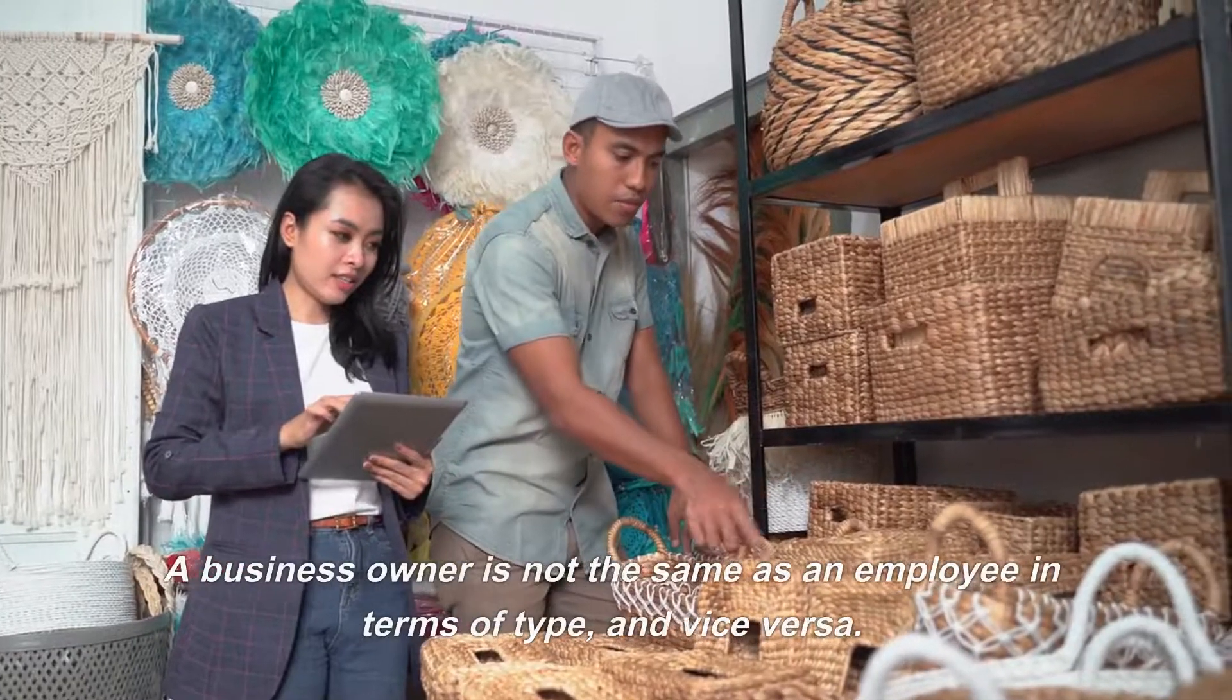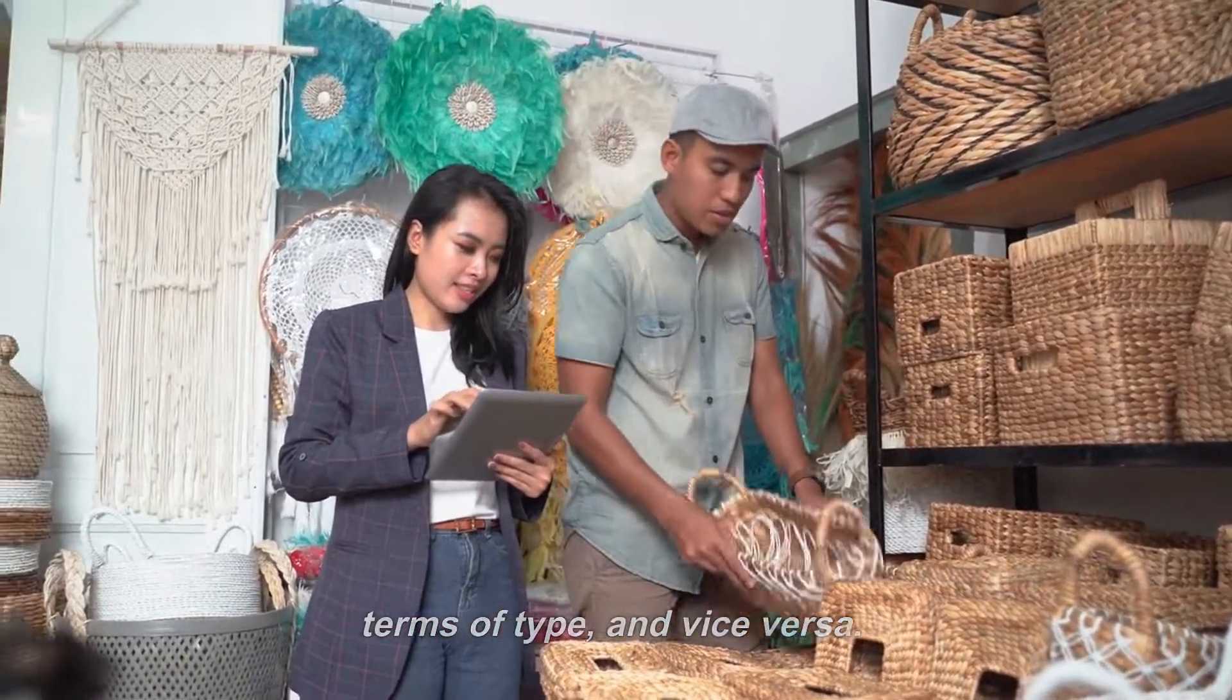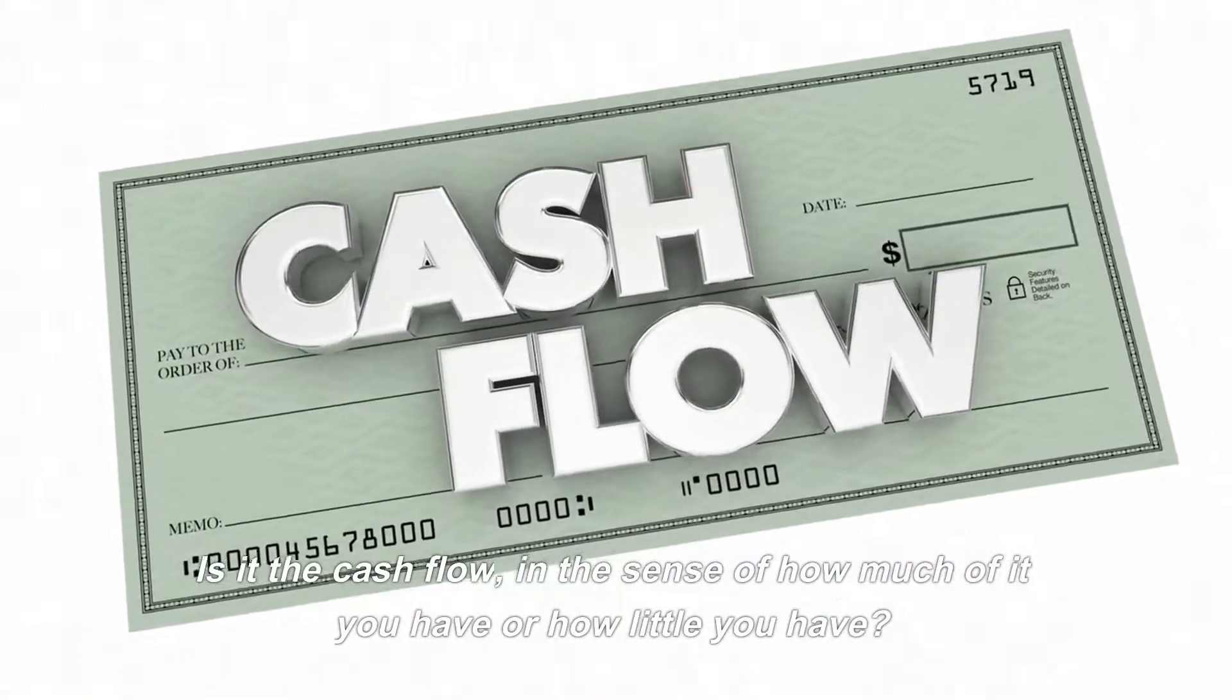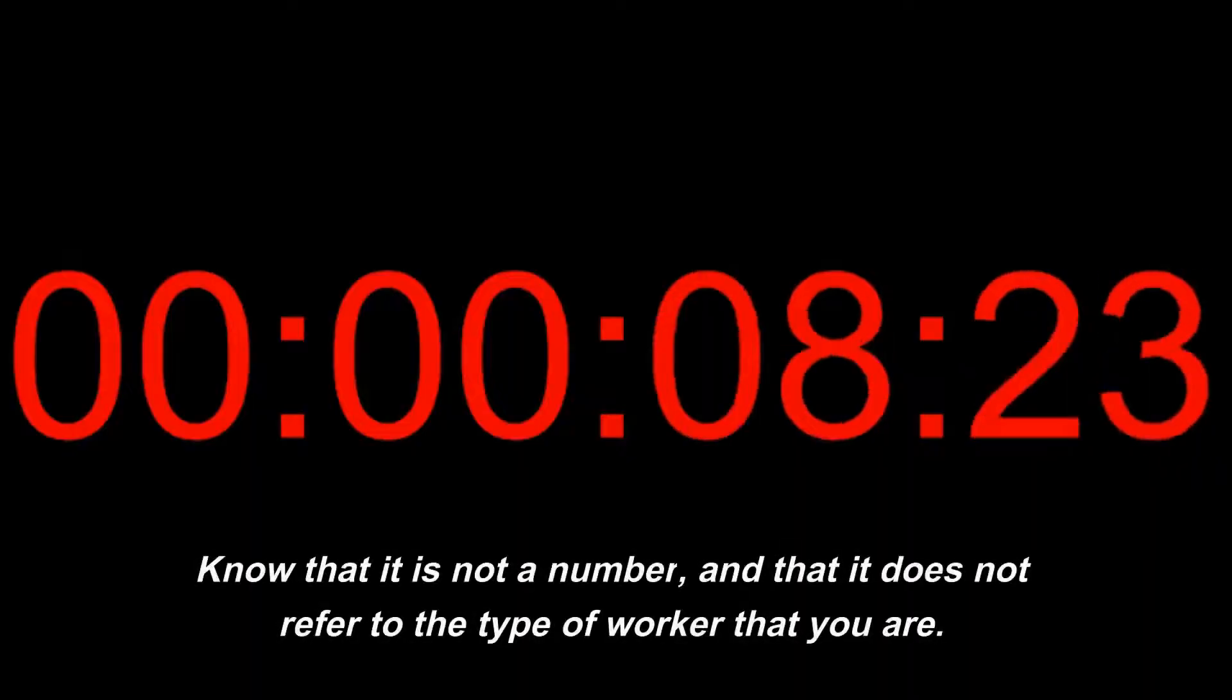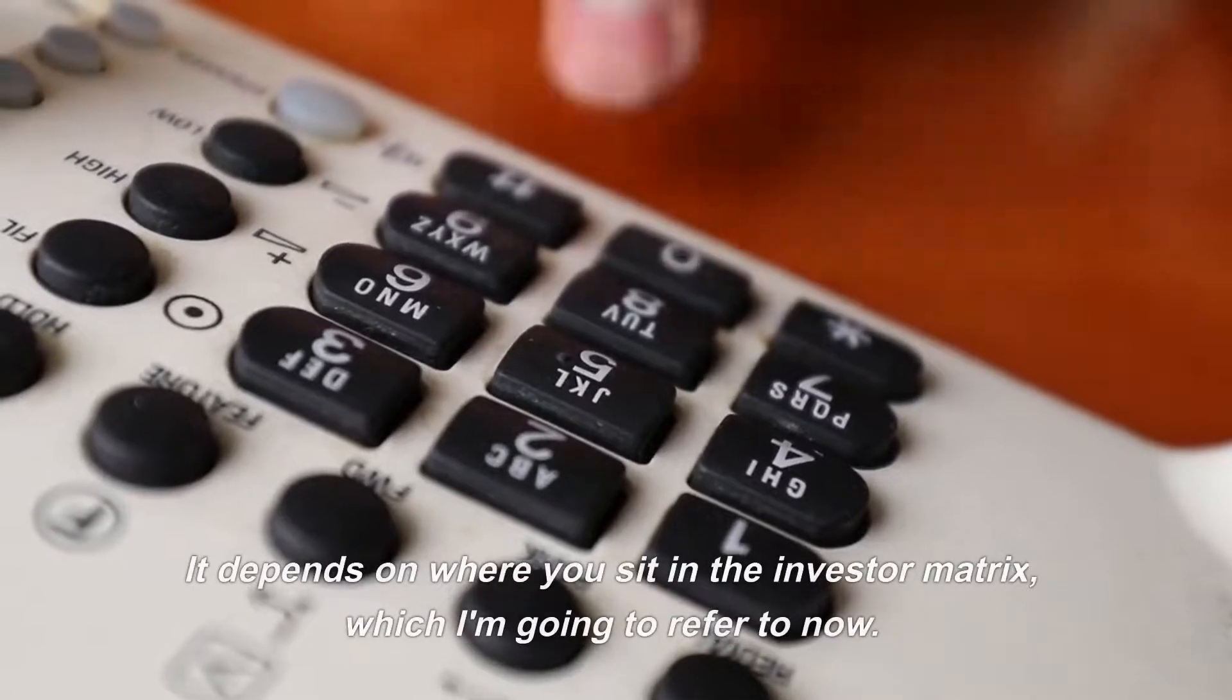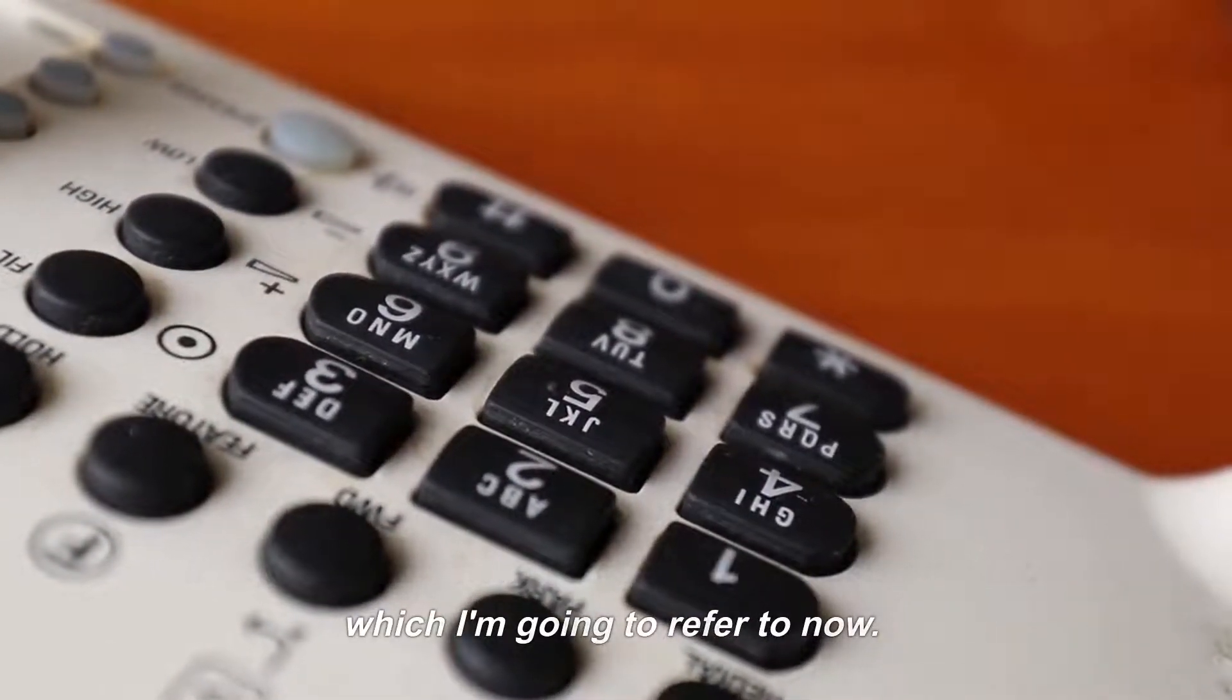A business owner is not the same as an employee in terms of type, and vice versa. Is it the cash flow, in the sense of how much of it you have or how little you have? Know that it is not a number, and that it does not refer to the type of worker that you are. It depends on where you sit in the investor matrix, which I'm going to refer to now.